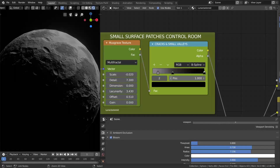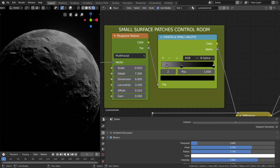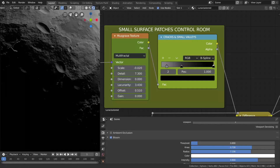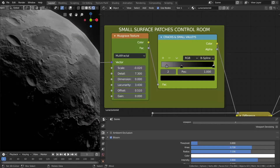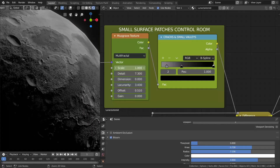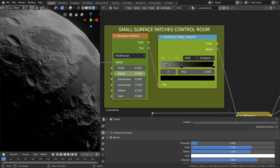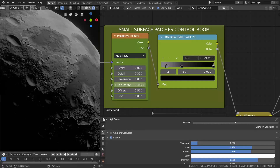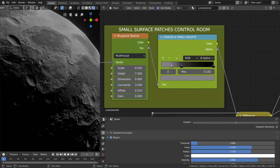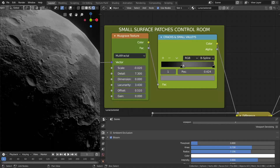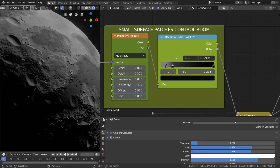So here we are with the node setup that I divided into three separate control rooms, like this small surface patch control room where you can modify or tweak the small details on the surface of the moon using the color ramp slider. Quite simple indeed.